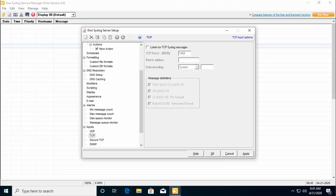Once done, all the messages sent to the server on the UDP port 514 or any other that you have configured will be displayed. If you want to save all the rules, filters and actions that you have created, you can do so by going to default import export.